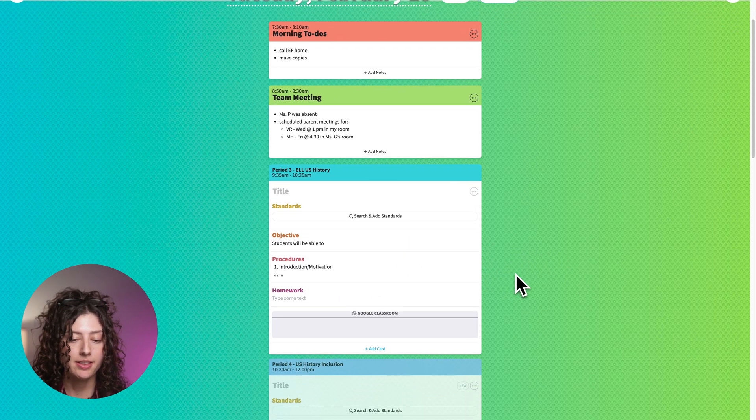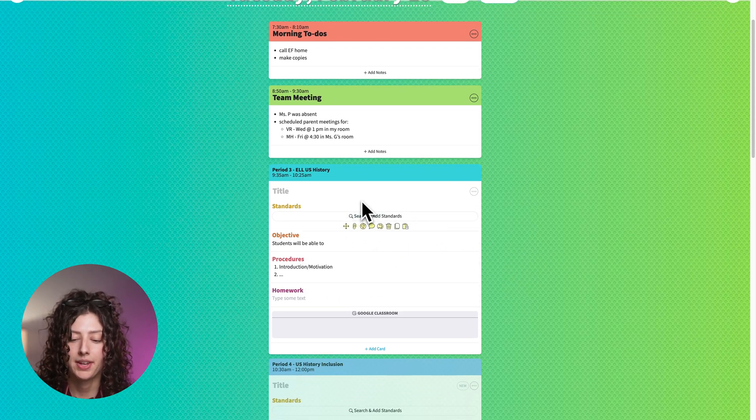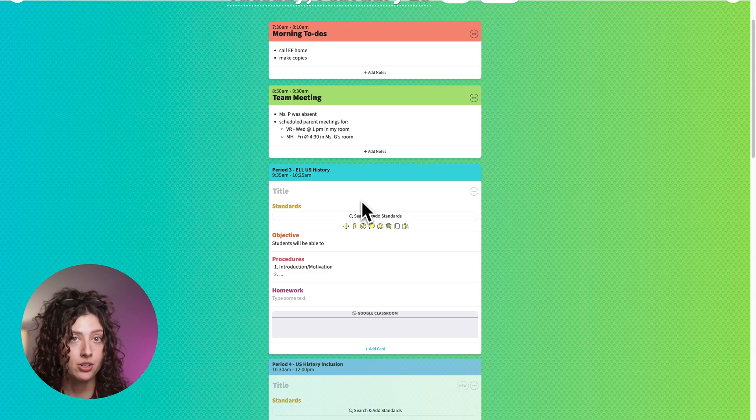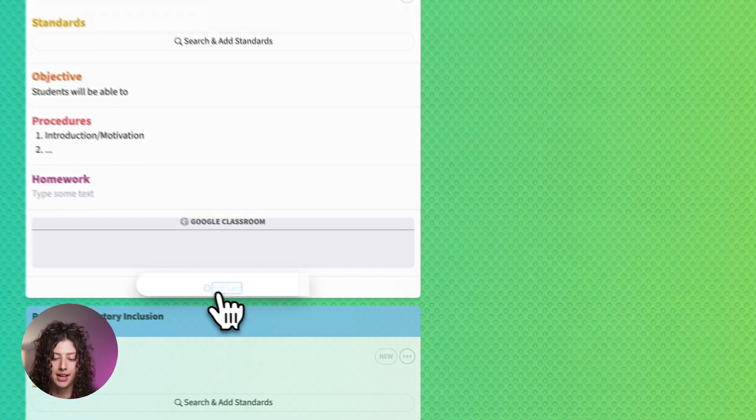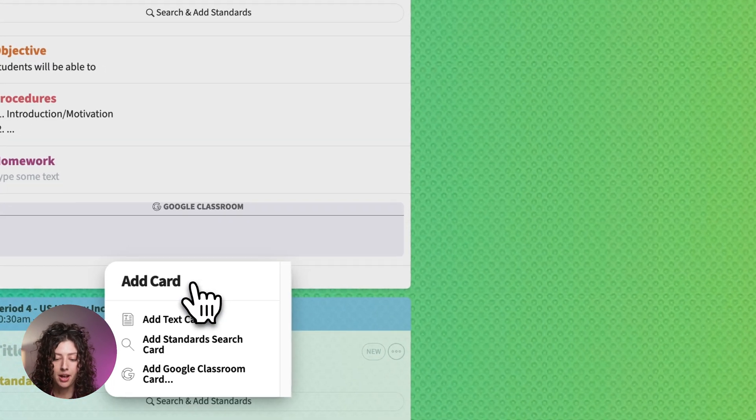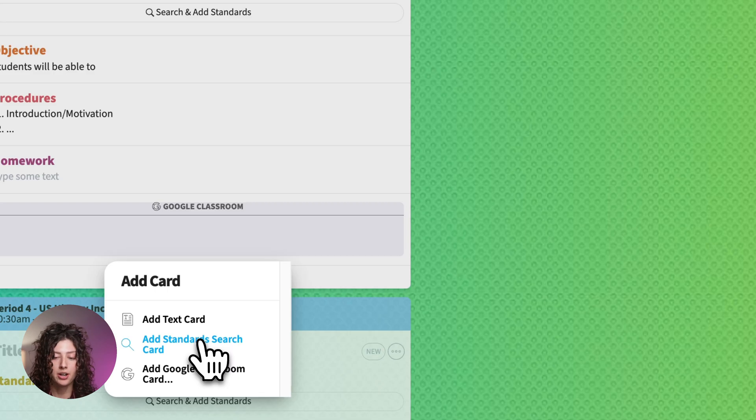I don't have anything edited yet and here is the standards card. If you don't have a standards card in your lesson and you want to add one, there's the add card down at the bottom and you click add standard search card.